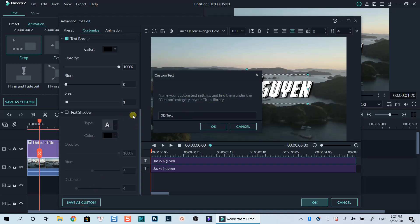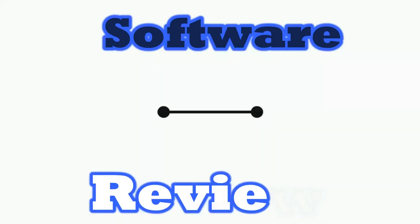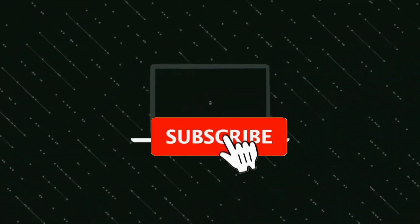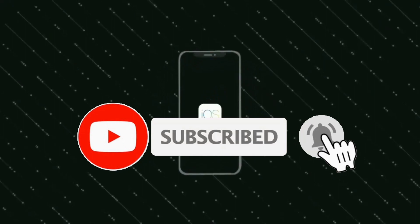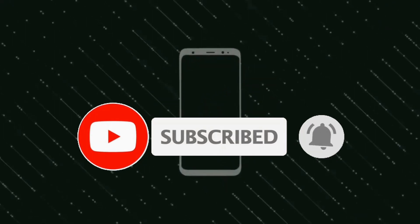That's all I want to share with you in this tutorial. Thanks very much for watching, and I will see you in my next videos. Bye for now.